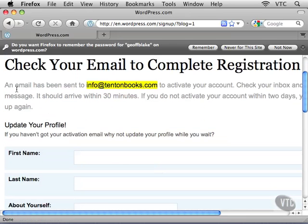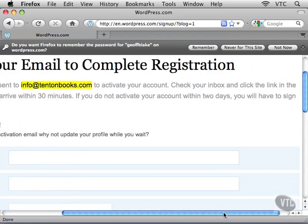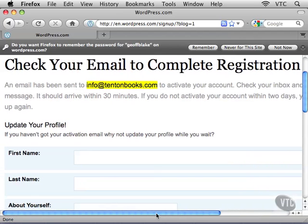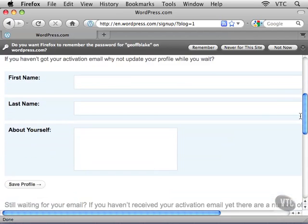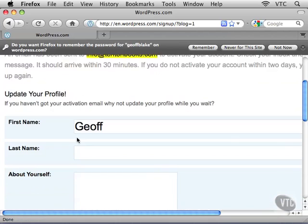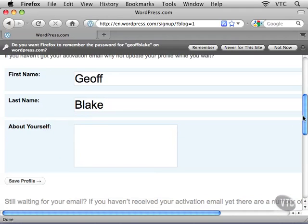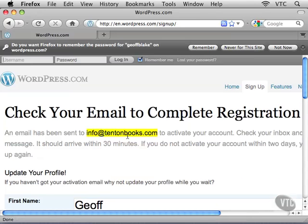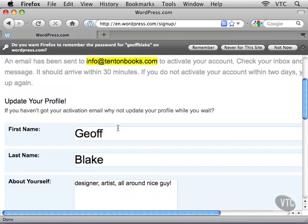An email has been sent to my email address to activate my account. Check your inbox — you should get an email allowing you to verify the email address and verify the account. If you don't activate your account within two days, you have to start the whole process all over again. In the meantime, I can set up some additional profile information — my first name, last name, and a bit about myself. I'll go ahead and click Save Profile. But I still have to go check my email and verify that account. Go ahead and do that on your own, and I'll meet you back here.